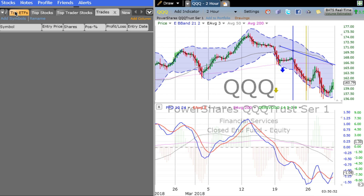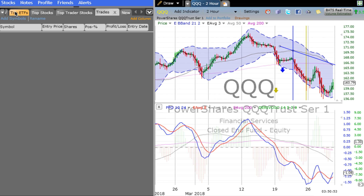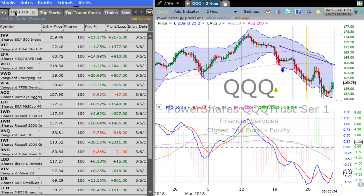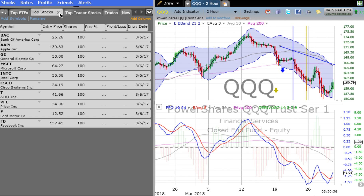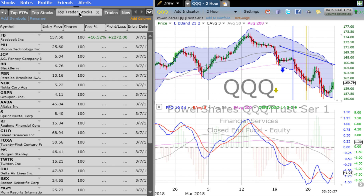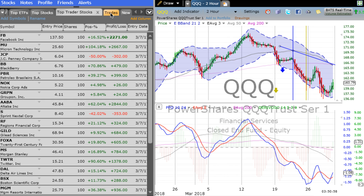I have all the different stocks loaded in here, everything from top ETFs to top stocks. These are things that I can check on throughout the day.